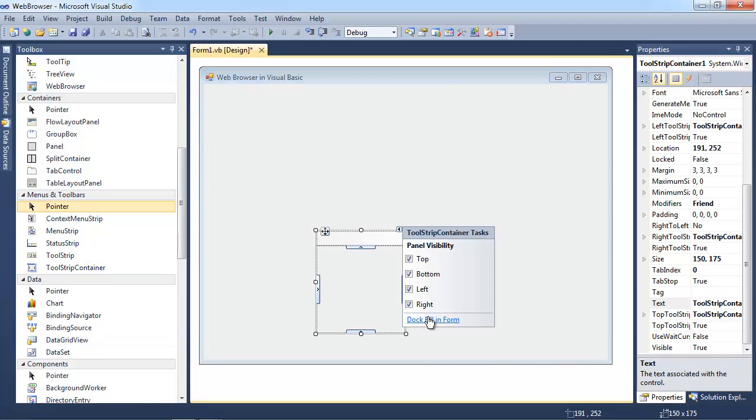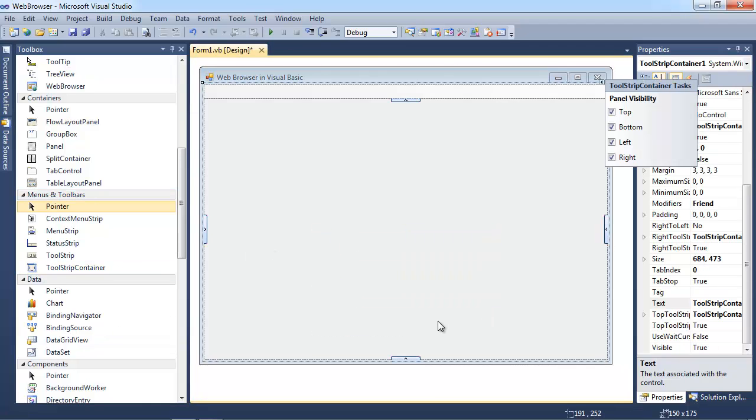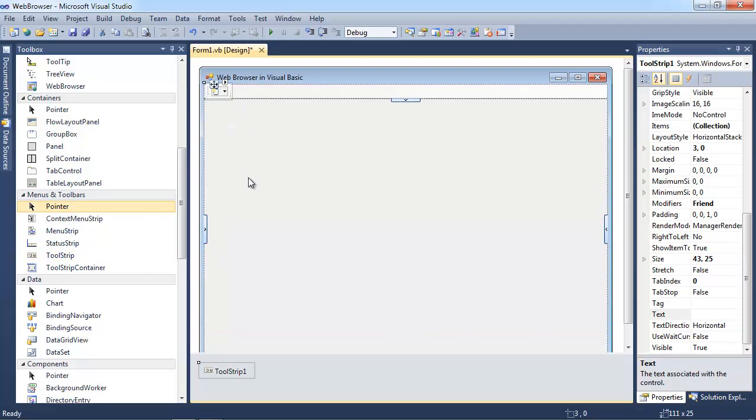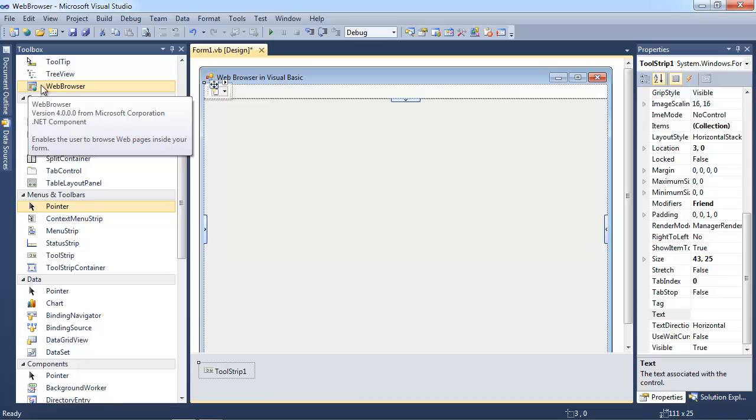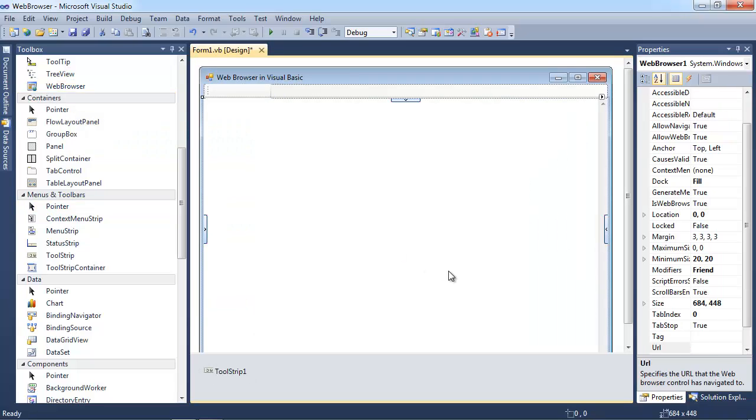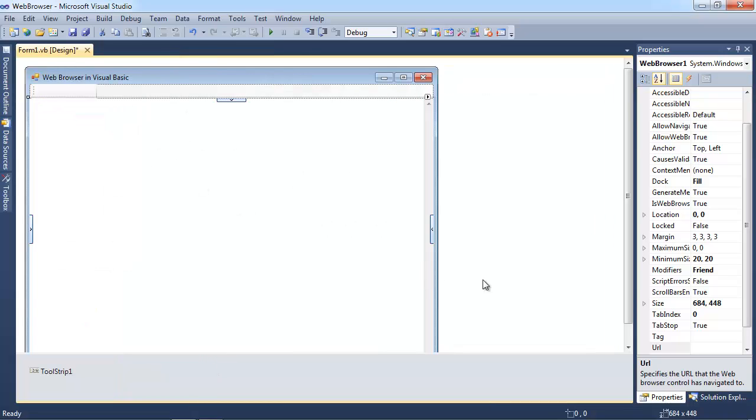And there's just a few things I want to put onto this form. I'm going to grab a tool strip container, and then I'm going to dock fill to form. I'm going to grab a tool strip and drop it up here. And I'm also going to grab this web browser and drop it down here. And you can see that it fills it up automatically. So that's all the controls that I need for this, so I'm going to go ahead and hide that.